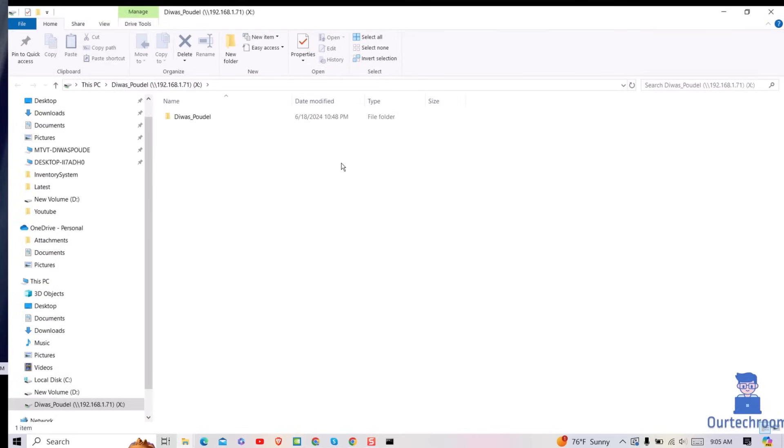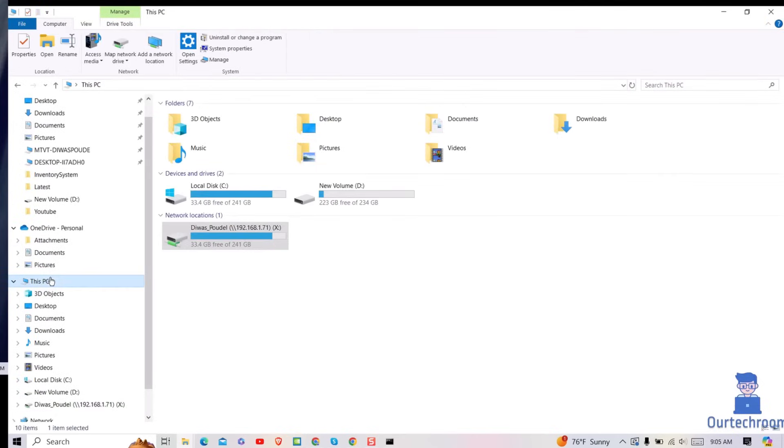The map network drive will appear under This PC in File Explorer listed with the drive letter you chose. In this way we successfully mapped a network drive in Windows 10.